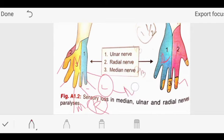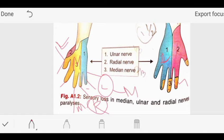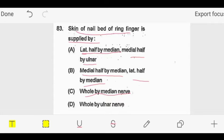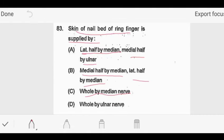The little finger indicates towards the medial side whereas the thumb indicates towards the lateral side. For the ring finger, the lateral side is supplied by the median nerve and the medial side by the ulnar nerve. So our answer is option A: lateral half by median nerve and medial half by ulnar nerve.